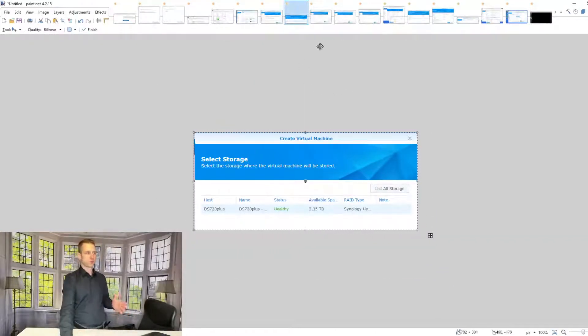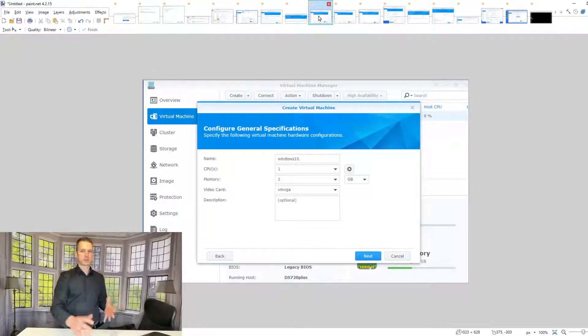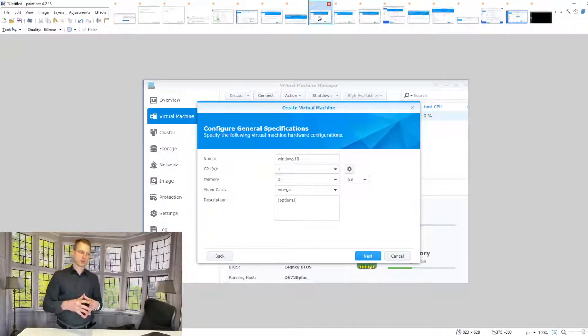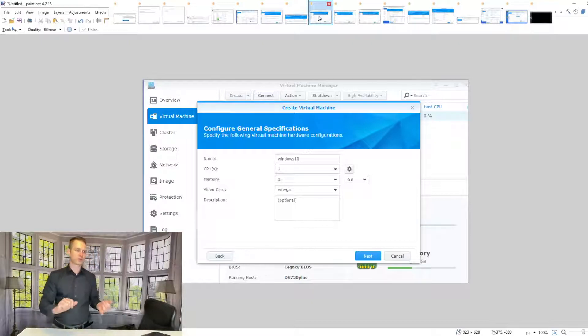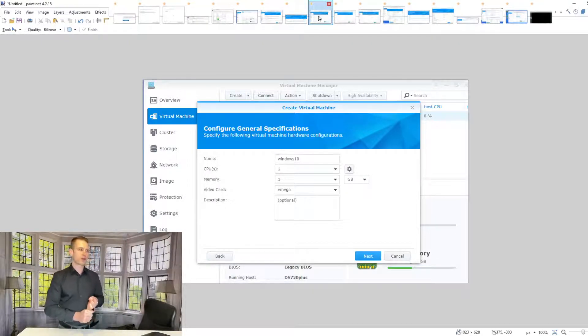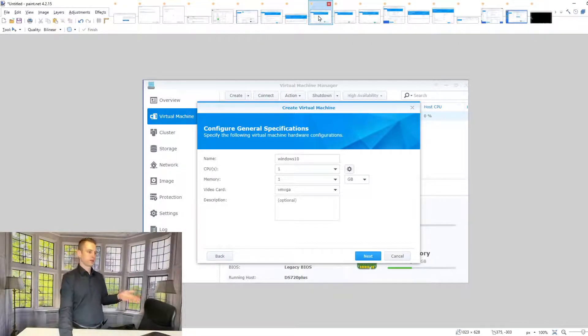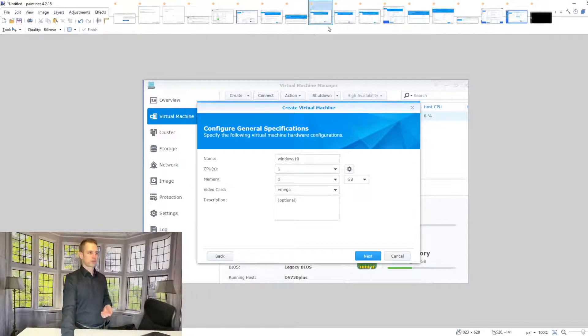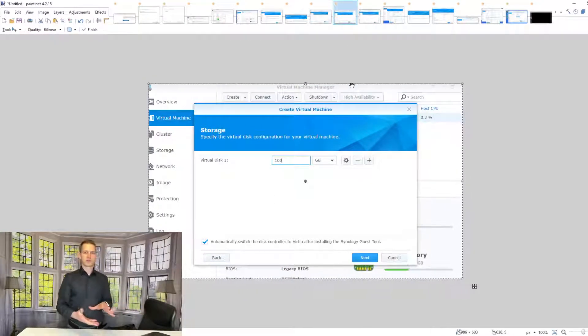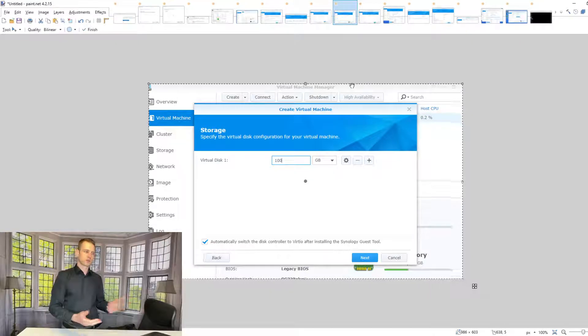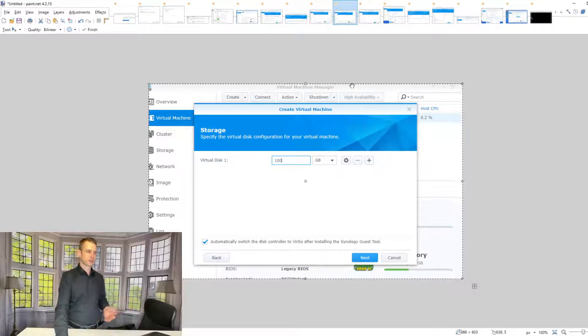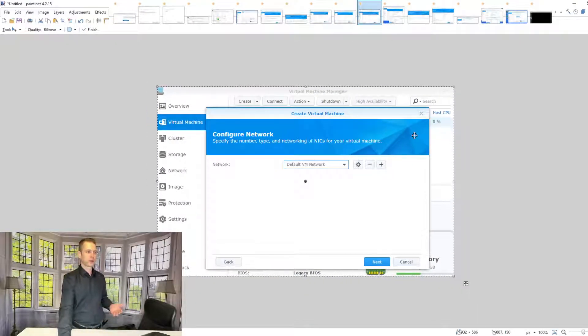For Windows, memory would be recommended three gigabytes of RAM, and the default graphics card. Storage space depends on your use case; in this case, we're going to choose 100 gigabytes. Network as well—built-in ports from the Synology will have access to that.